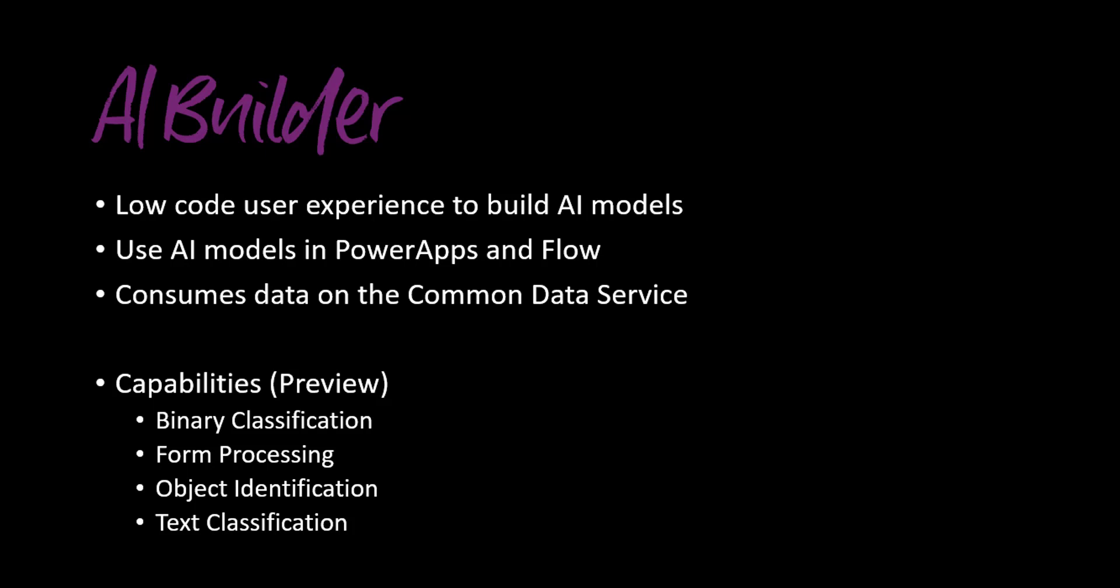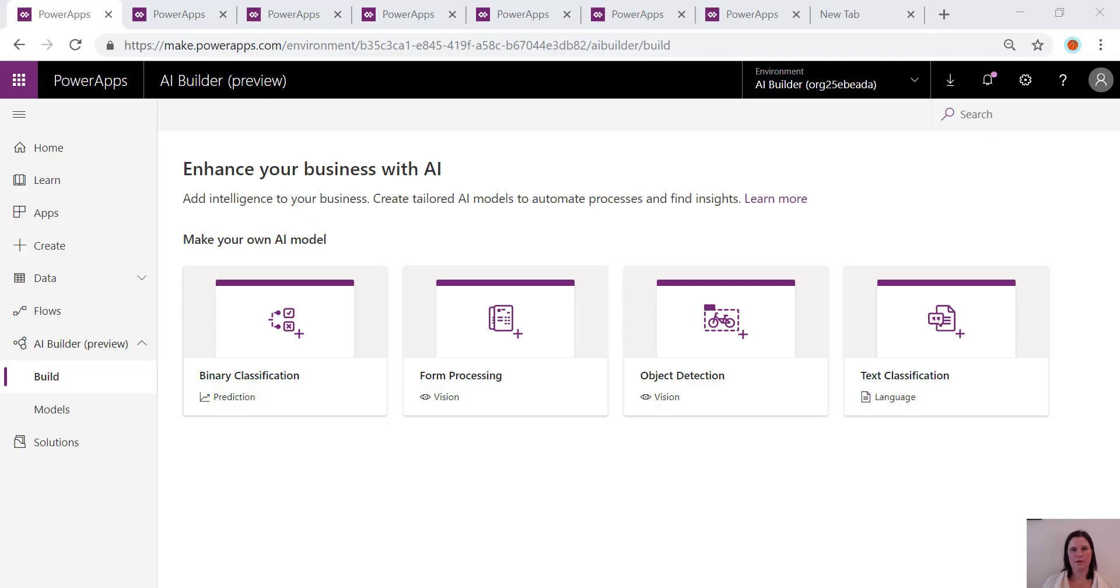At the time of recording this video which is July 2019, the current capabilities in preview are binary classification model, form processing model, object identification model, and text classification model. So let's have a look at each of those now.